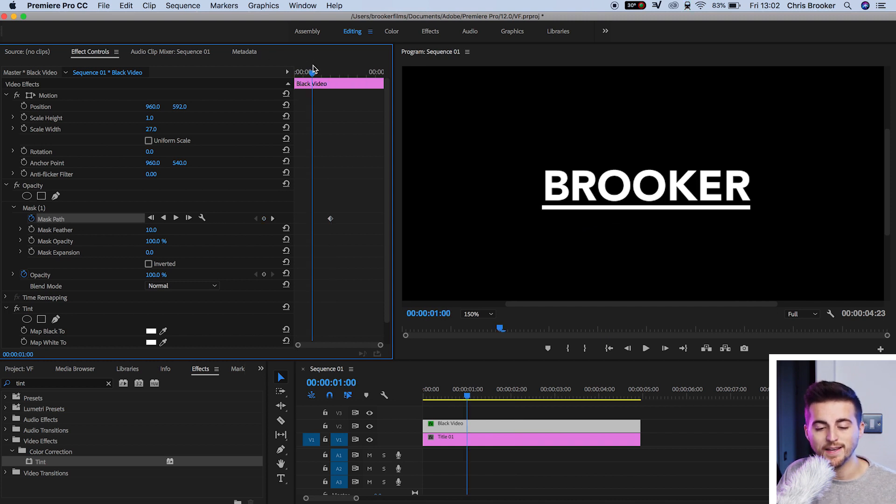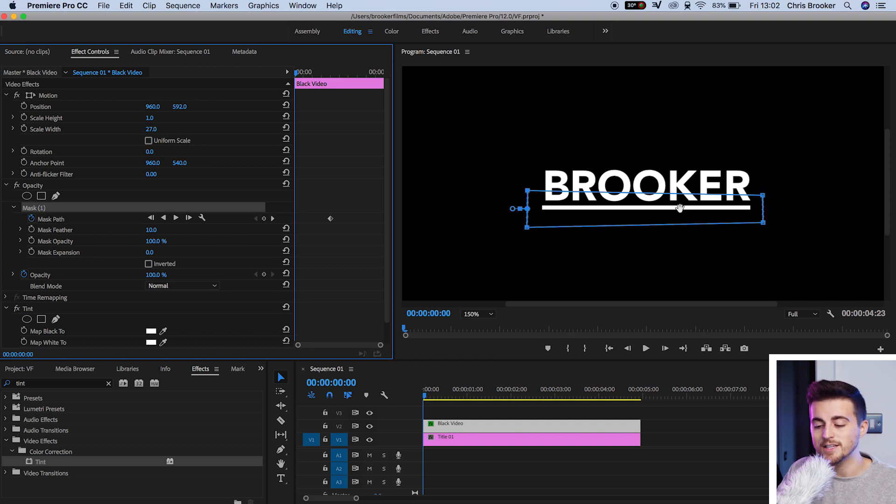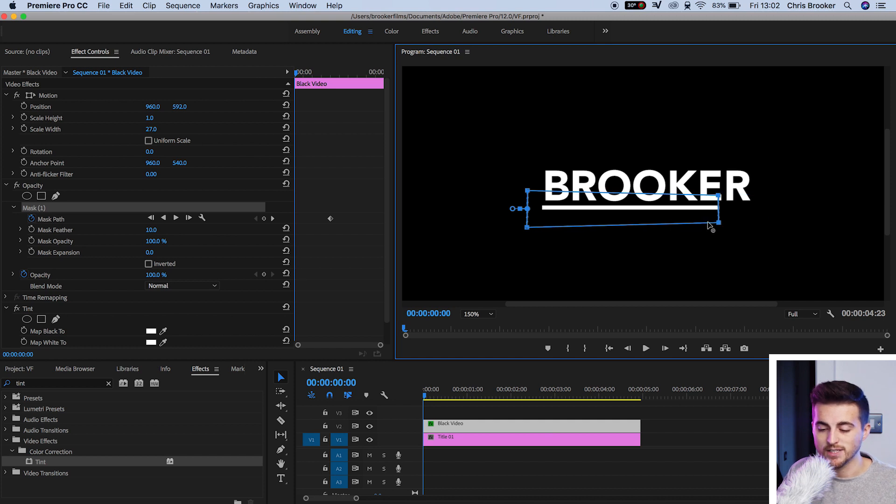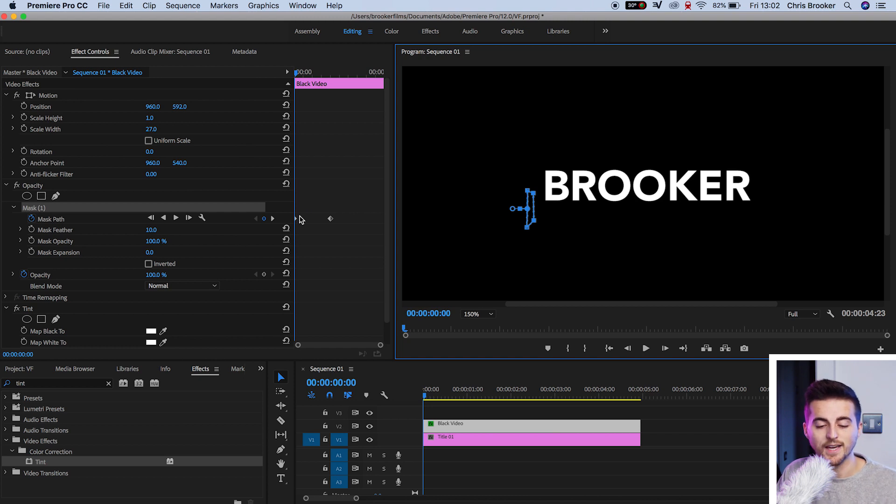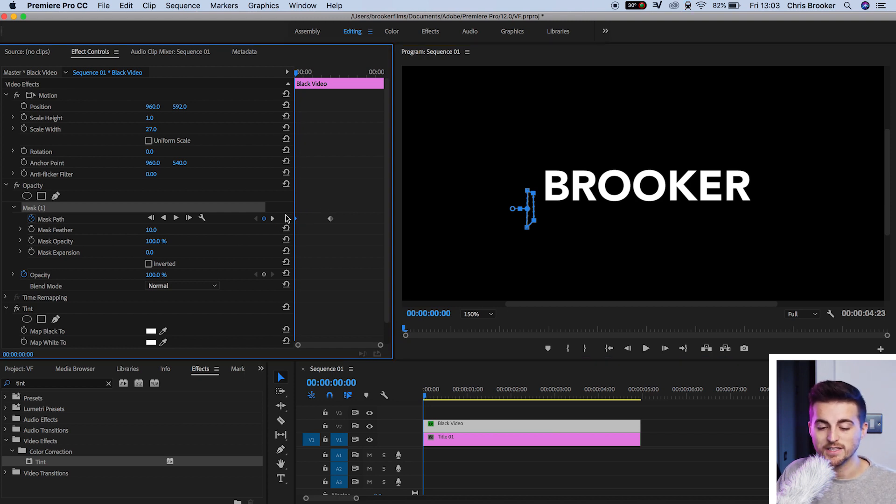Now we'll move to the very beginning. We'll select mask one. Then we're going to drag these two points on the right of the mask over to the left. As you will see, moving those two points has created this keyframe at the very beginning of the title.